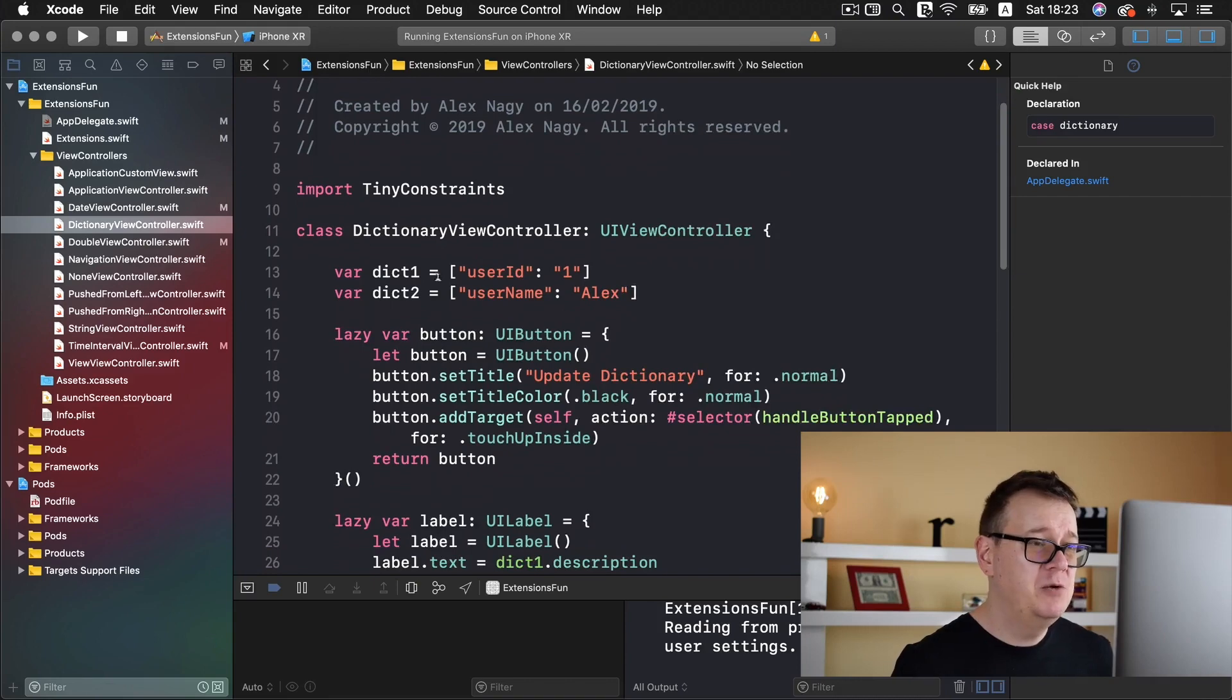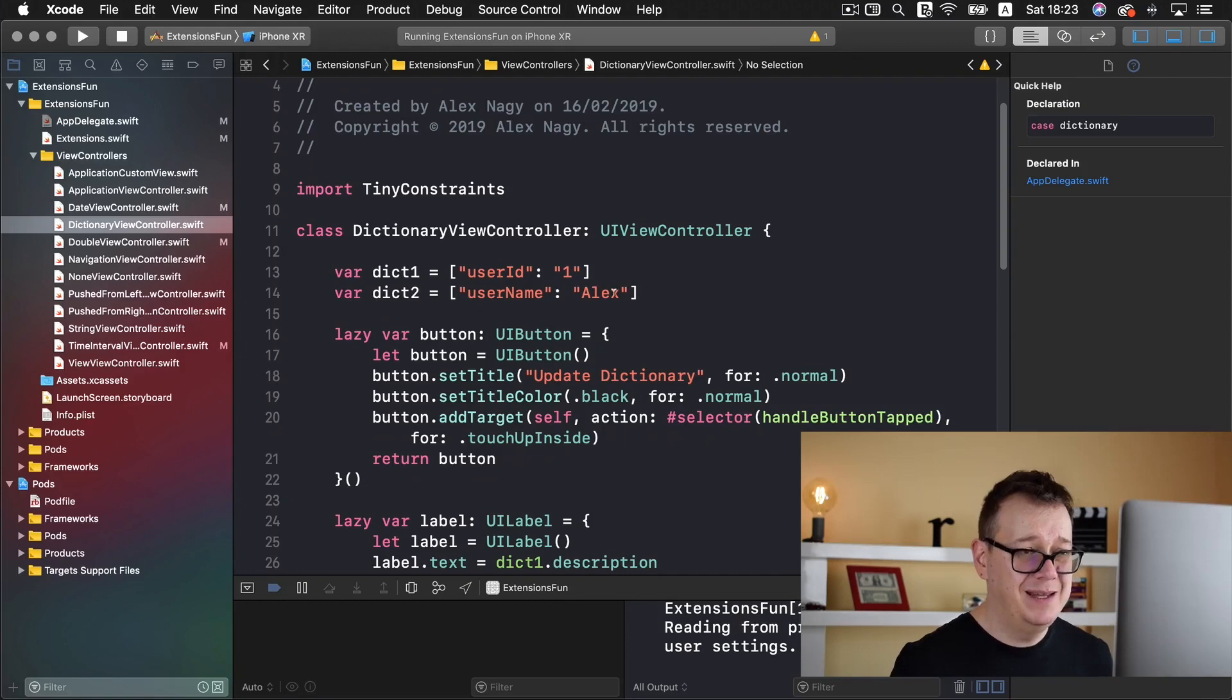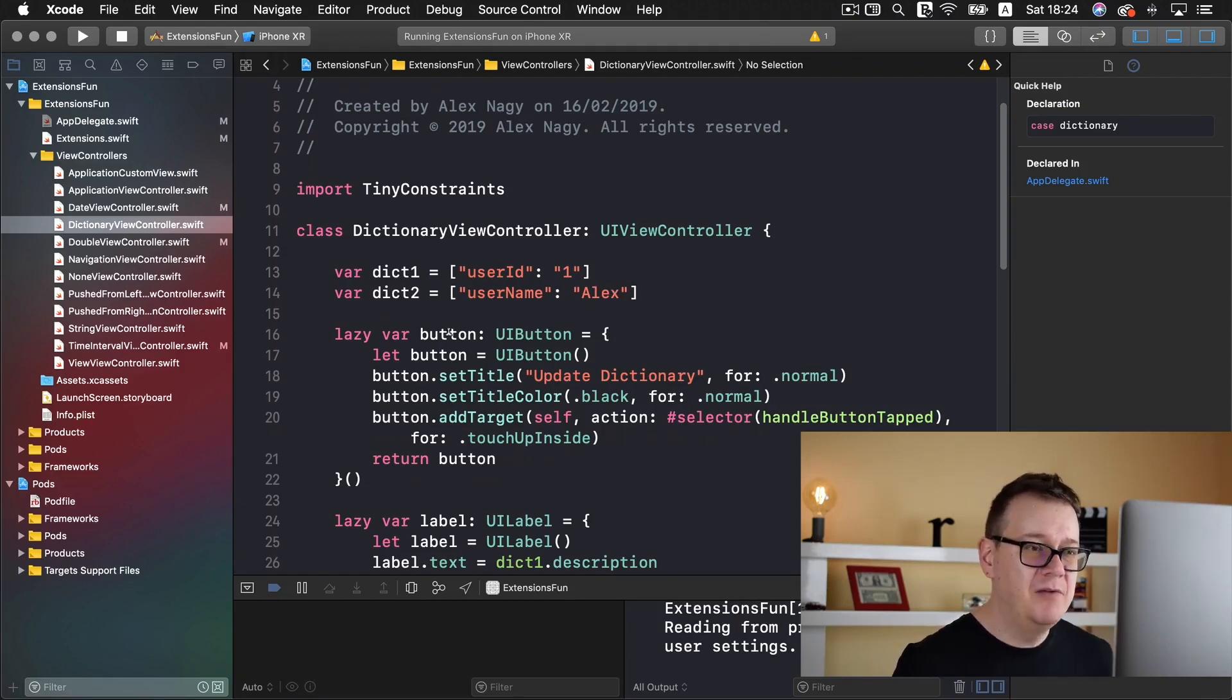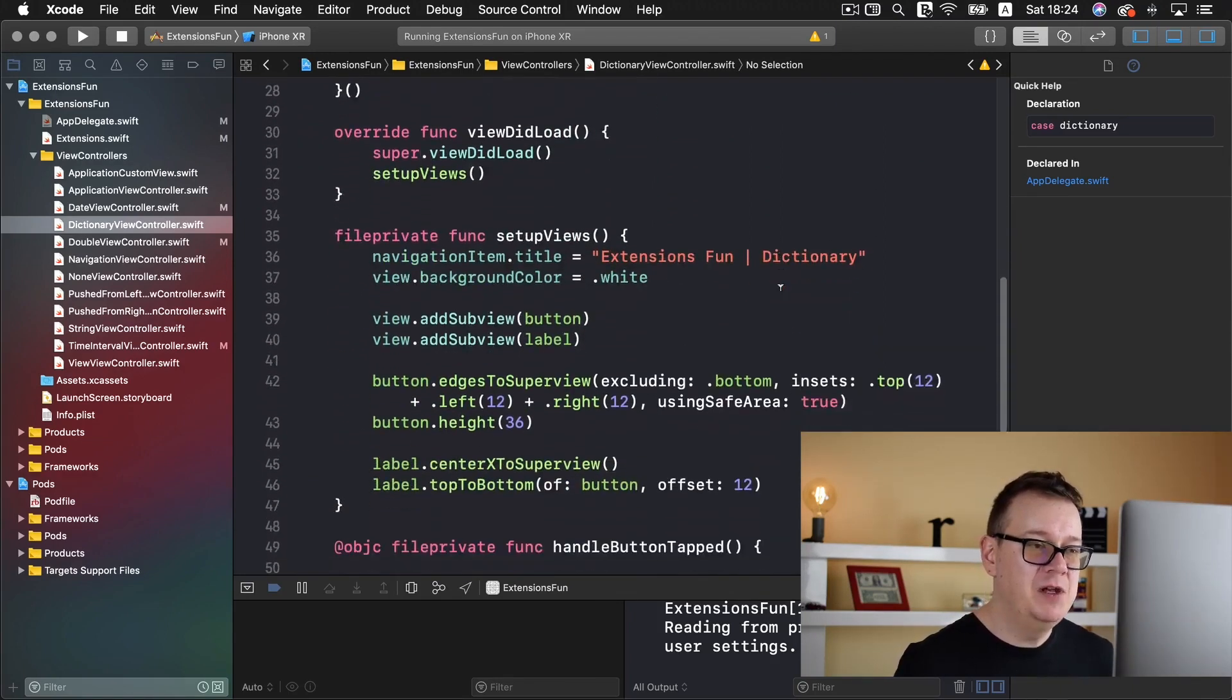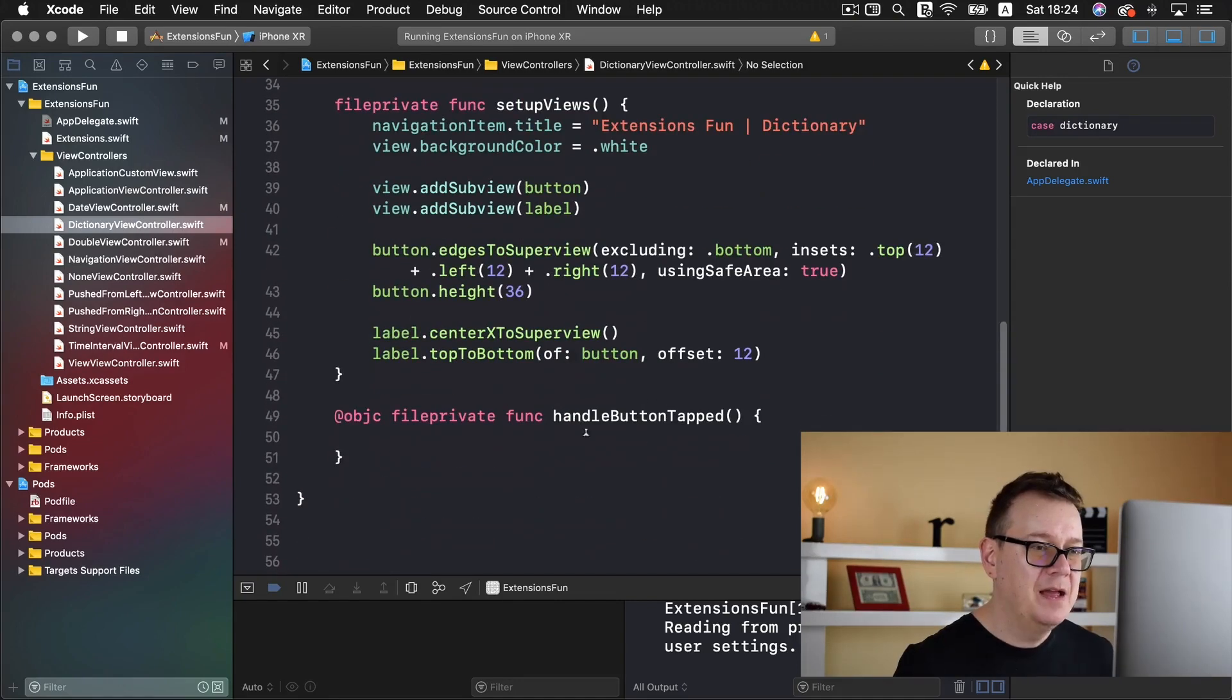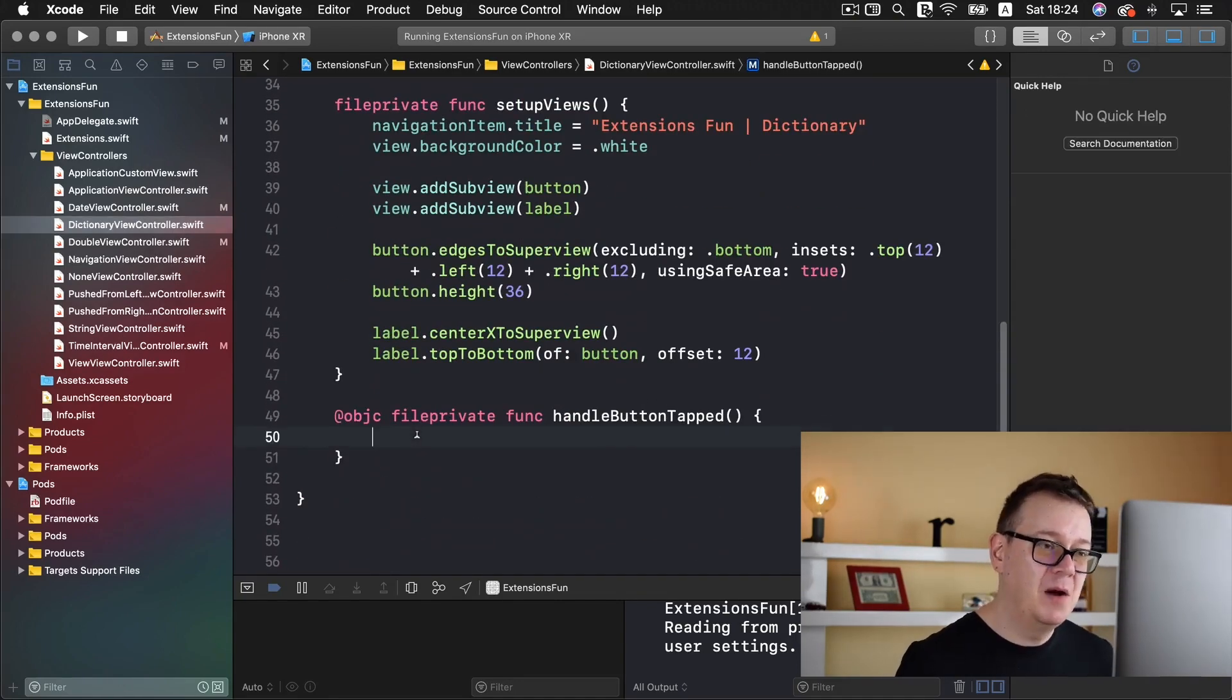So first of all, here we have two dictionaries. User ID, this equals to one. Username, the value of username is Alex. Here we have our button, our label, and we are setting up our views with the help of tiny constraints and we handle the button tap.